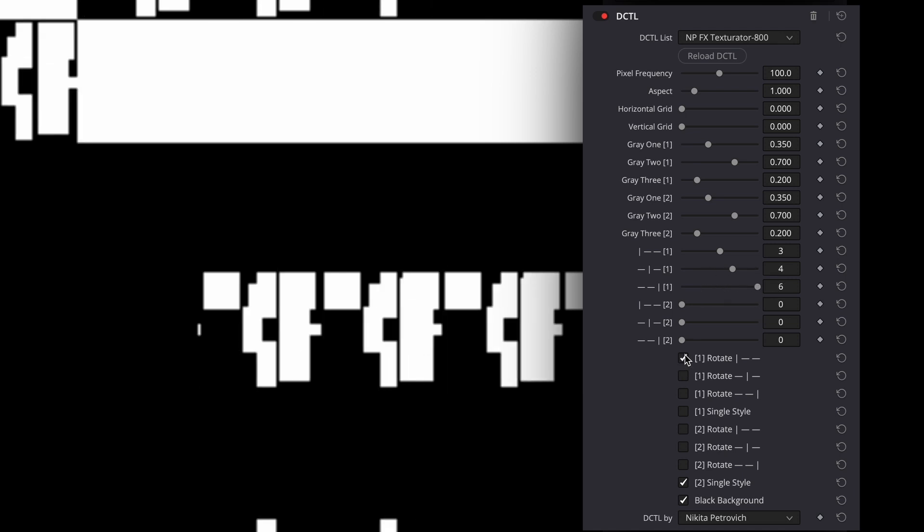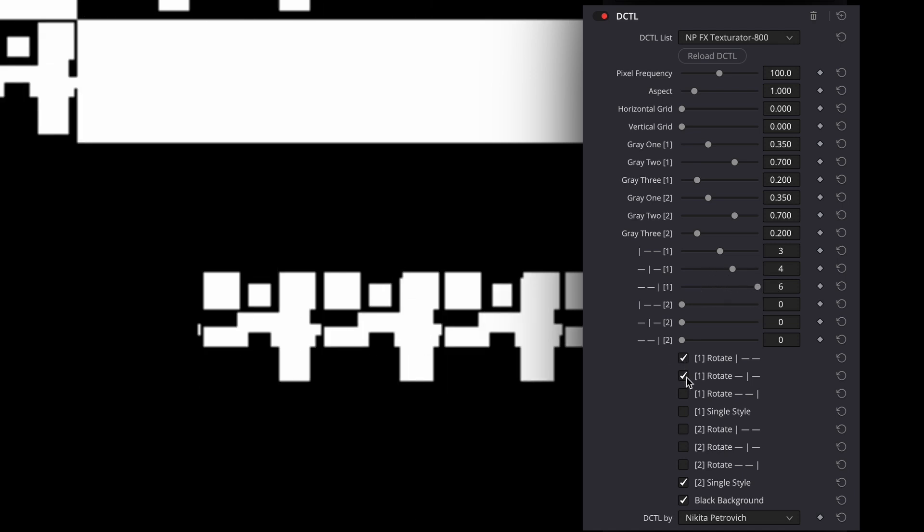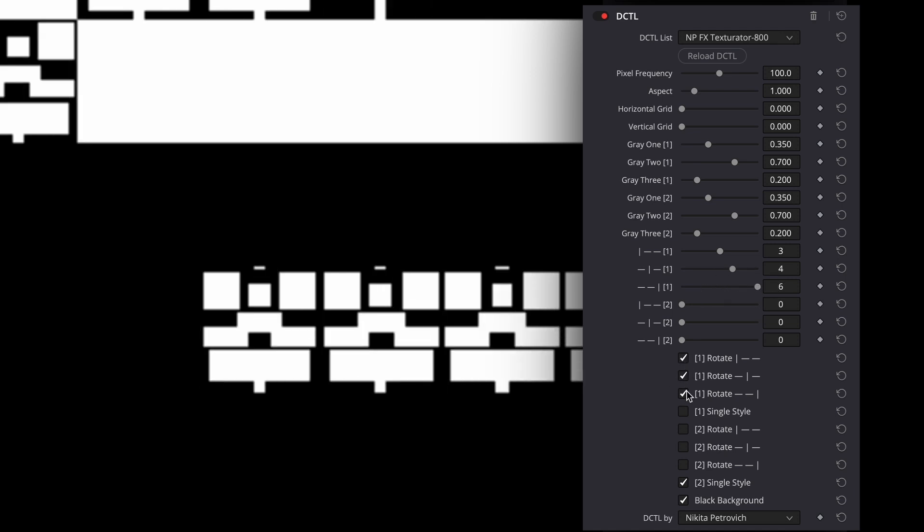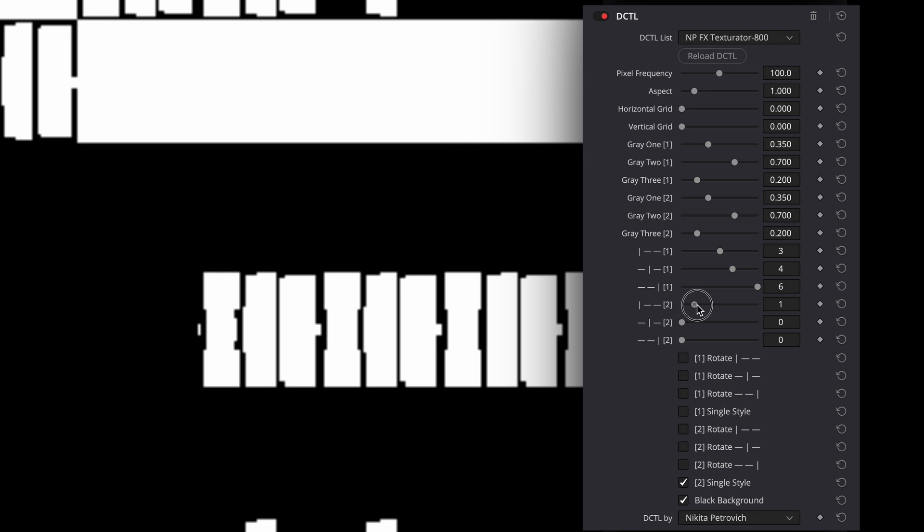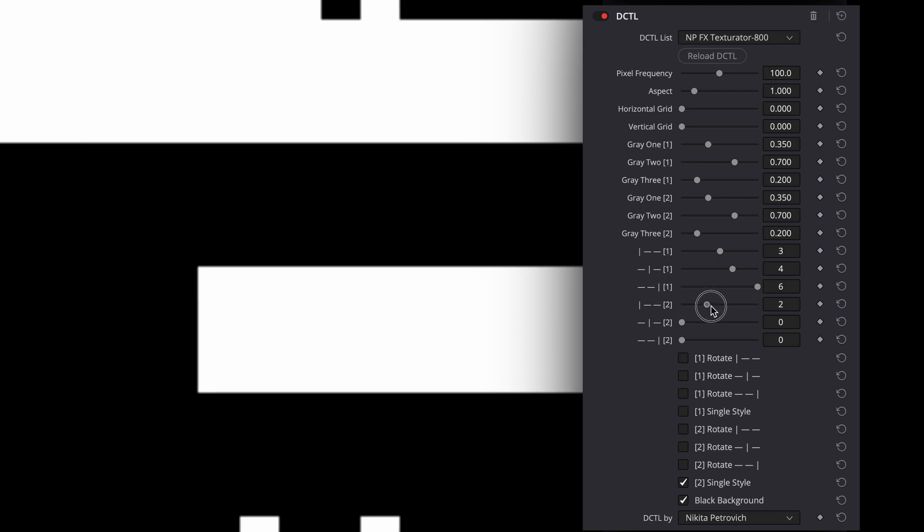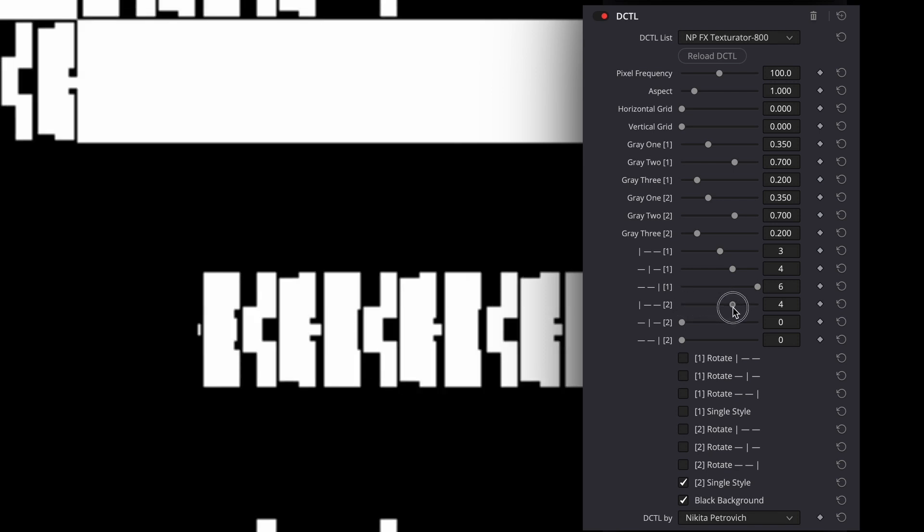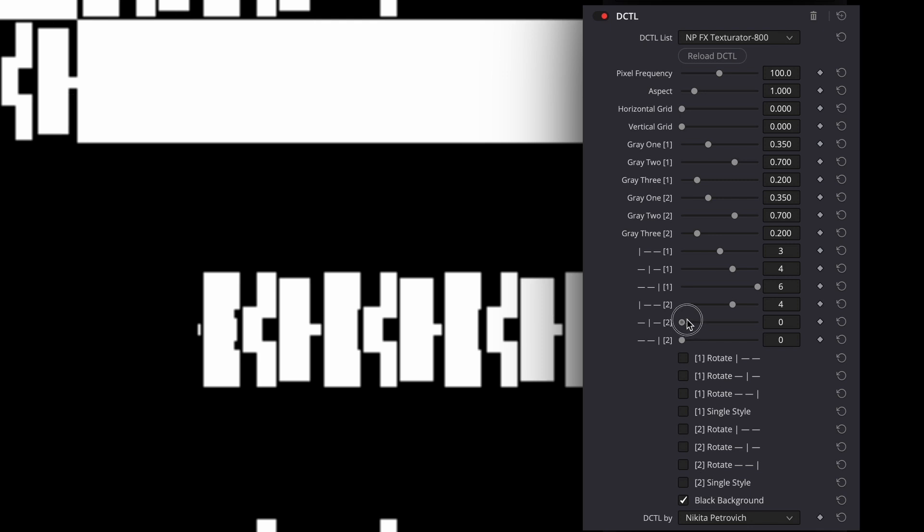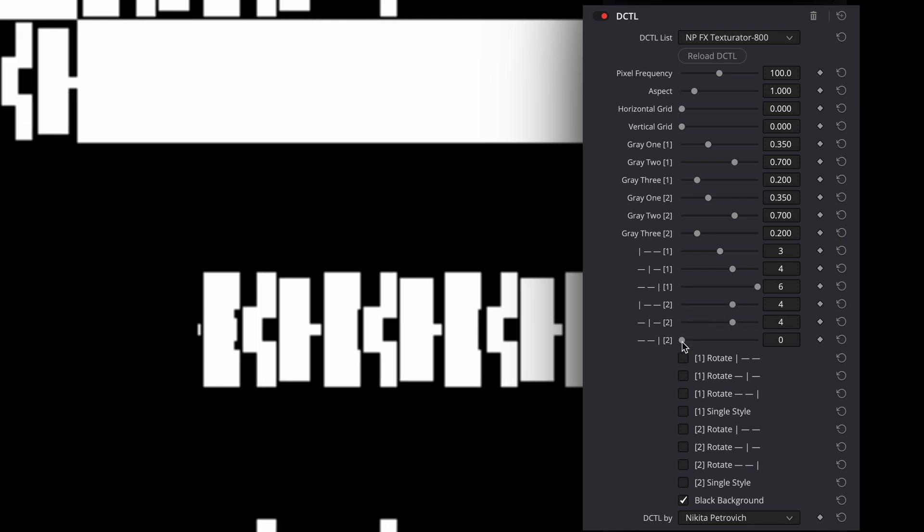But also you can rotate shapes with these checkboxes. And you can even add the second layer of shapes with these sliders and checkboxes. Settings for the first layer are with number 1 in the square brackets. And for the second layer are with number 2.